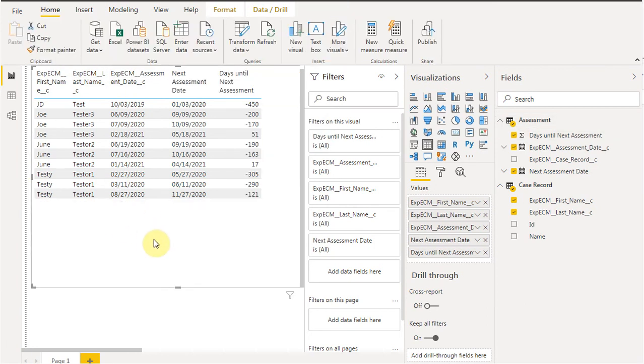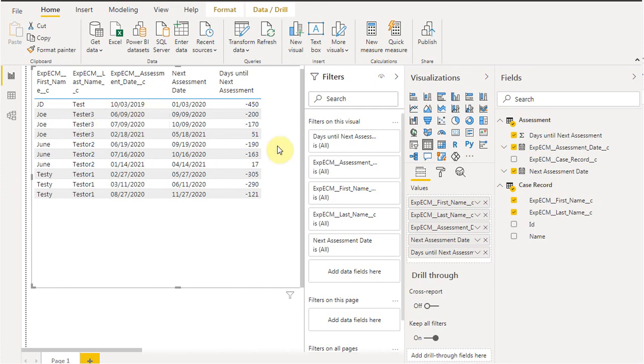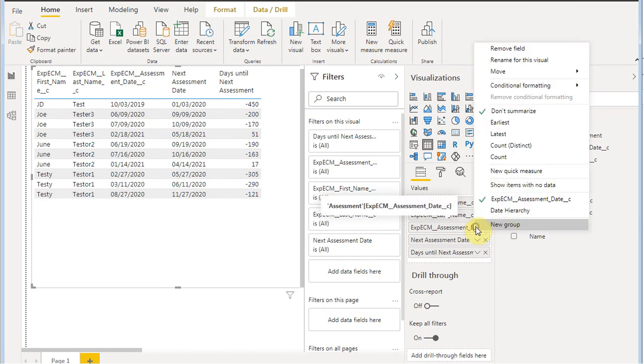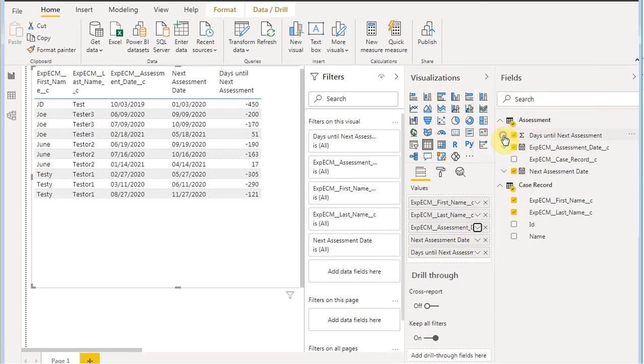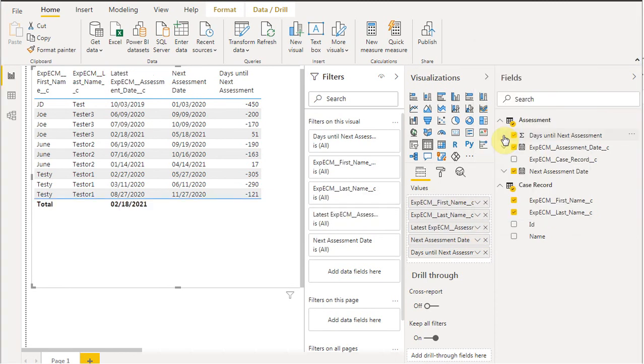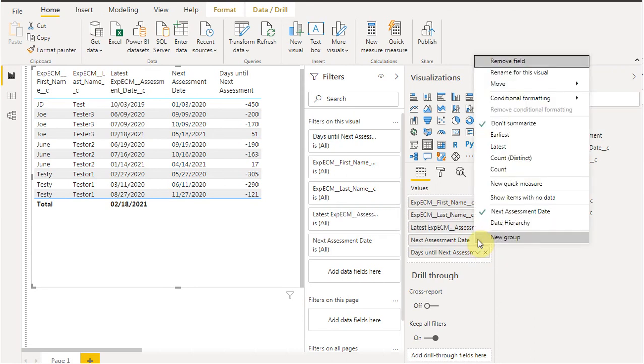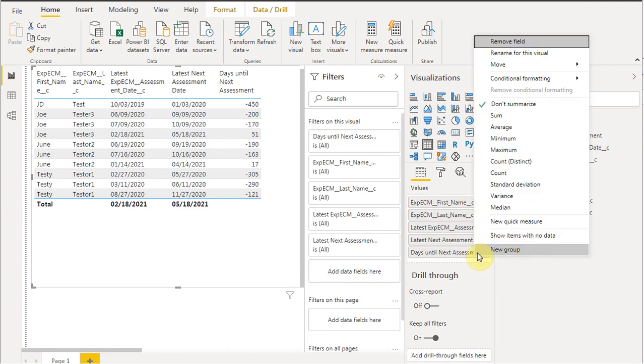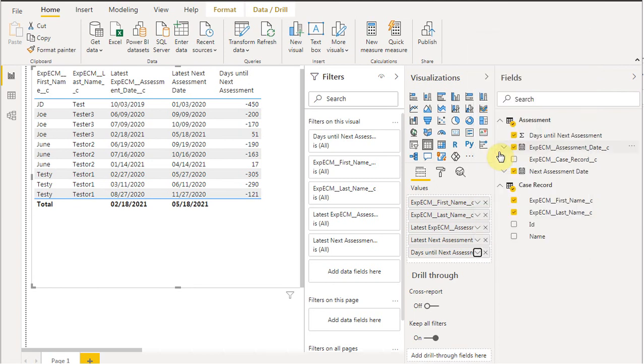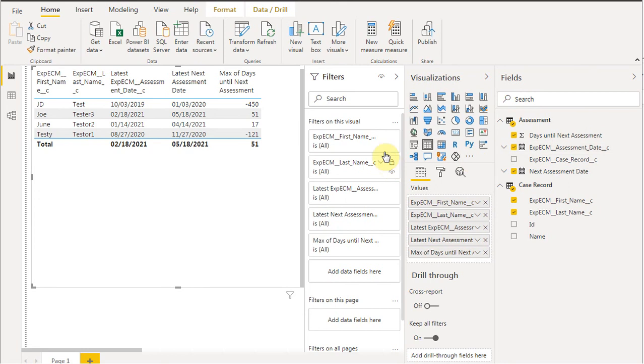The other thing to note here is that for any given contact, we have multiple assessments. What we want to do is say we want to go to the latest assessment. That's going to bring it down. We also need to bring up the latest next assessment date. Then the last thing we want to do is bring up the maximum number of days. We're trying to get the larger ones, so that'll be basically bringing it together.